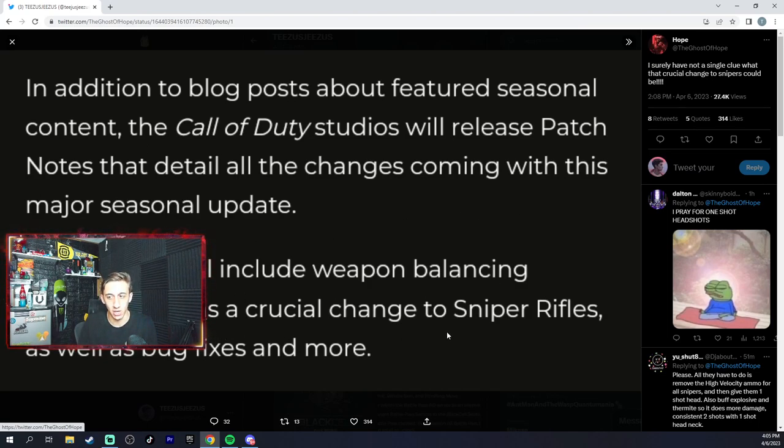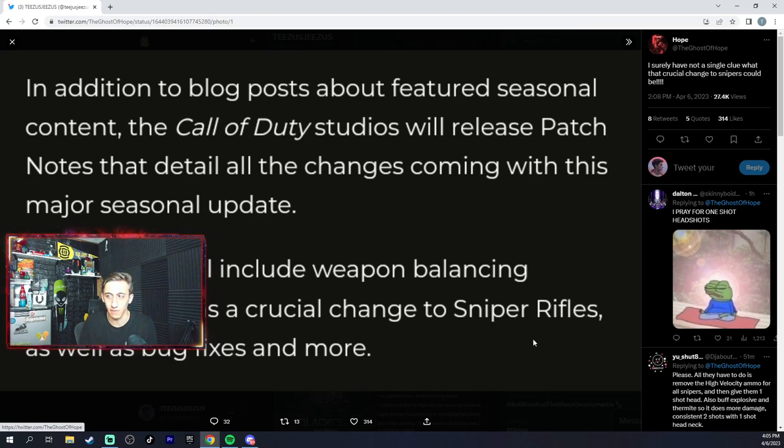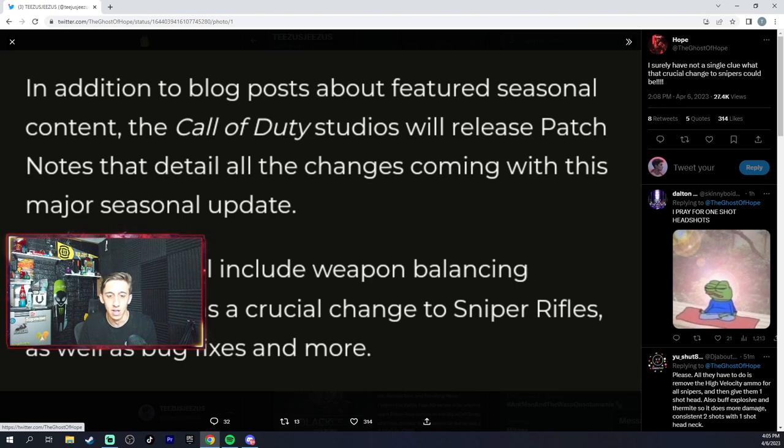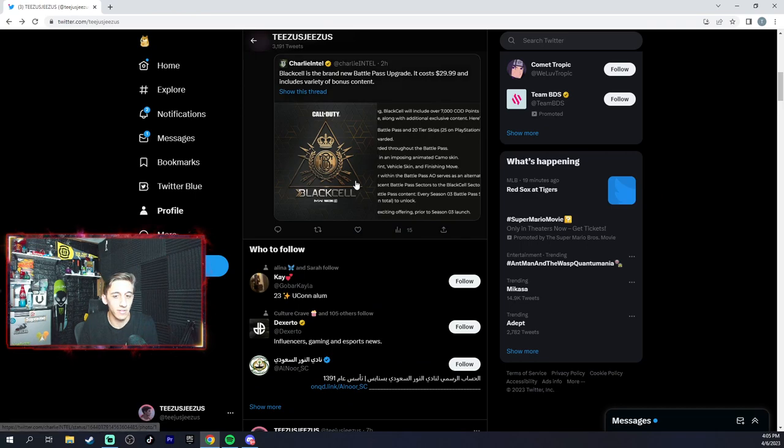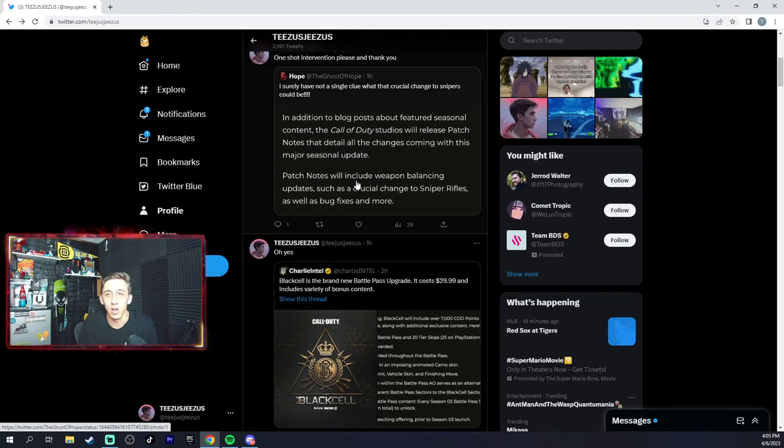Patch notes will include weapon balancing updates such as a crucial change to sniper rifles. So hopefully one-shot snipers finally come back so we don't have to worry about a two-shot intervention, which would be horrible. As well as bug fixes - there's a lot of things going on with the TDK and stuff like that.